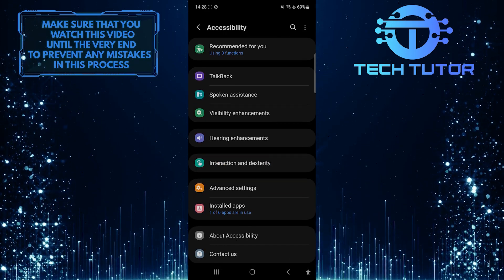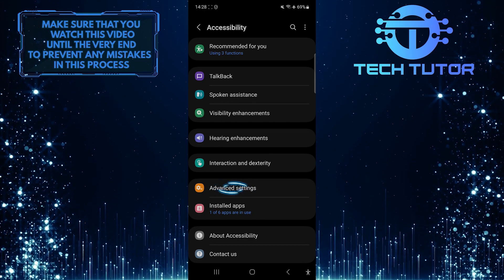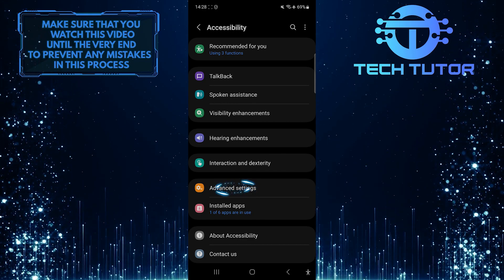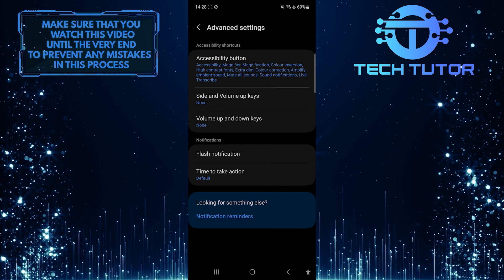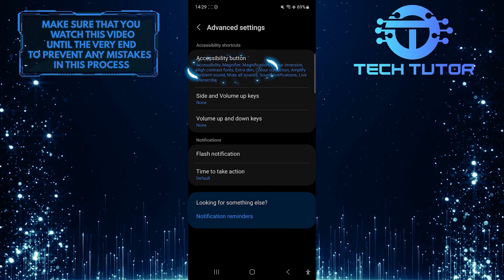After that, tap Advanced Settings. And then tap Accessibility button.